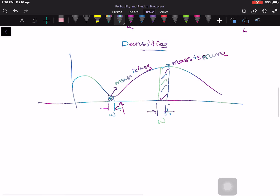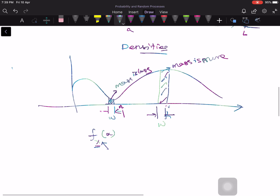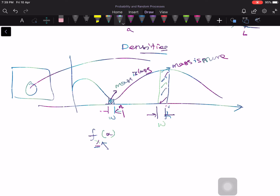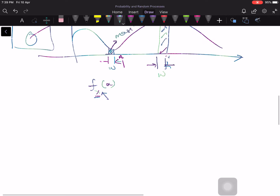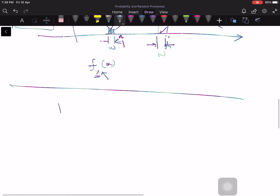So we introduce the concept of the probability density function, denoted f_X(x), where the subscript X indicates which random variable we are talking about. This tells us how probabilities accumulate at different parts of the real axis. At different points on the real axis, how the probabilities are accumulated — that is what the density function captures.